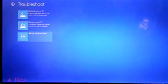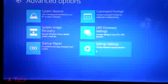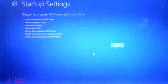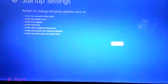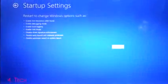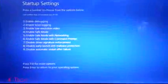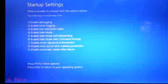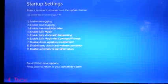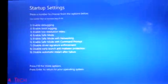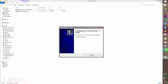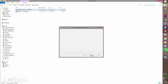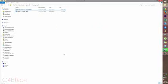So now select troubleshoot, advanced options, startup settings and hit restart. Once your PC boots back up, make sure you hit number seven, disable driver signature enforcement. And once you're back up, go ahead, reinstall flash tool drivers and you're good to go.